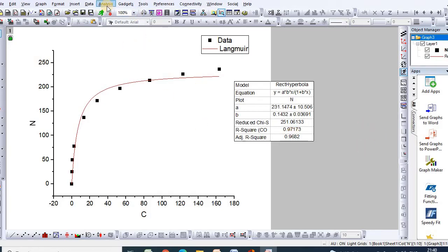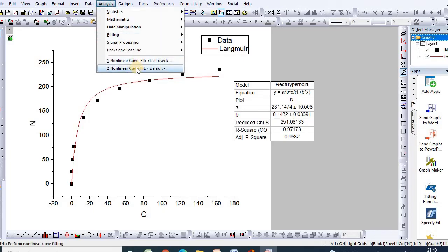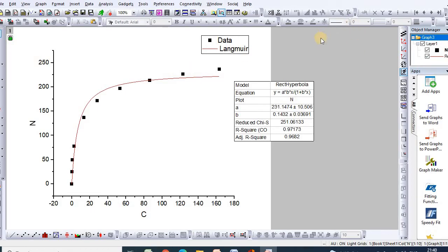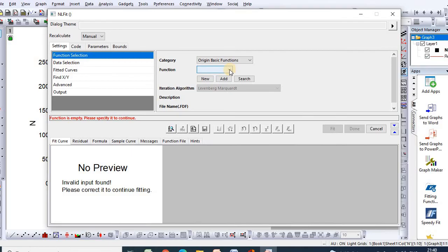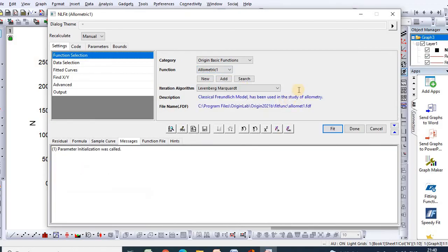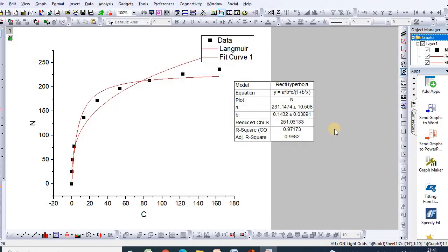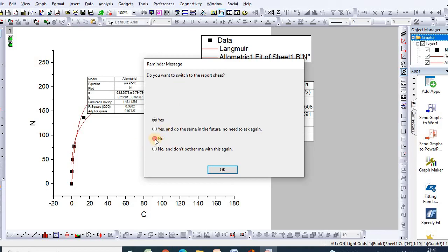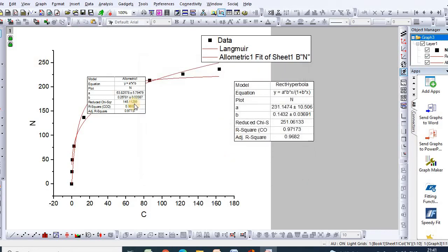Similarly, in order to fit the Freundlich equation, go to Non-linear Curve Fit Default. The function search dialog will appear — click Allometric. Then click Fit. If you click No on the prompt, it will be completed.